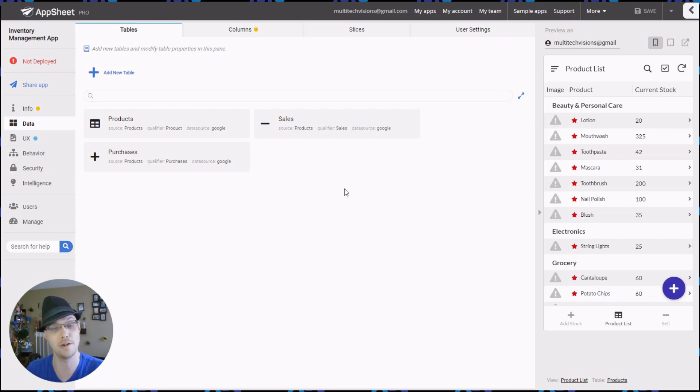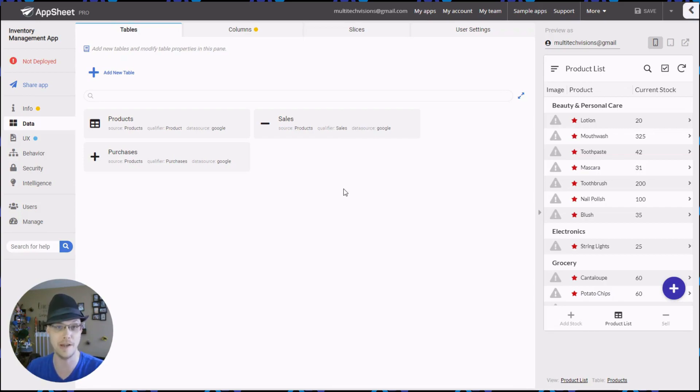Hey everyone, Matt here. I just want to show you how easy it is to implement the new in-app guide table.